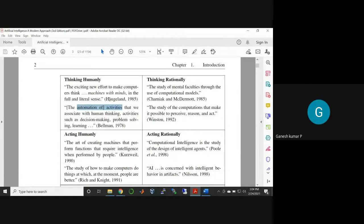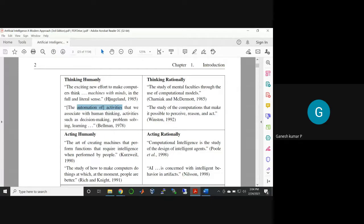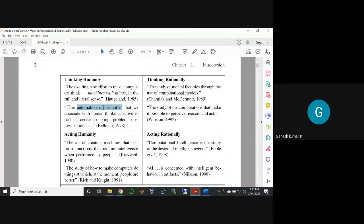For example, your attendance system can also be automated by means of a fingerprint. You can have a machine where you punch with your finger, and then your attendance is marked.